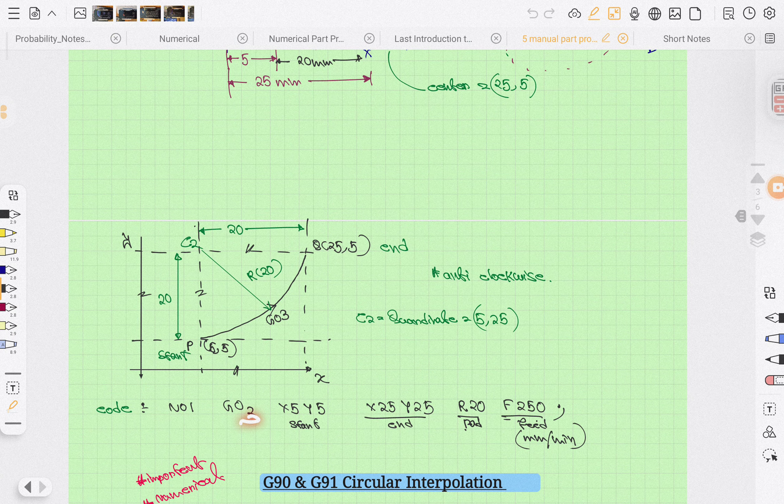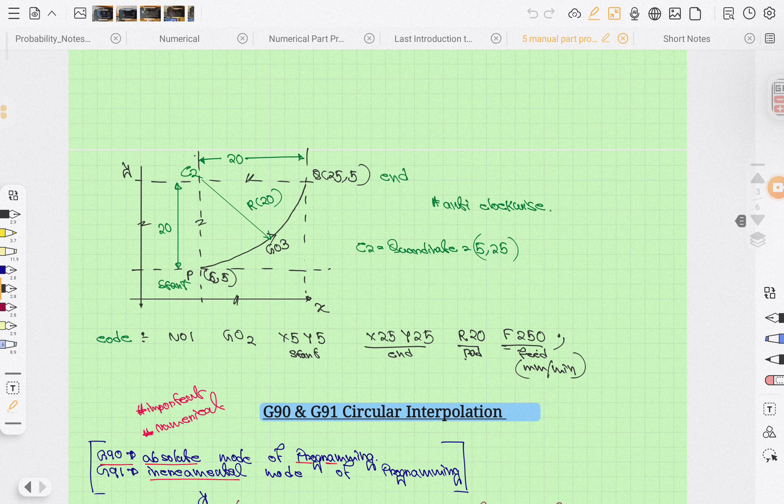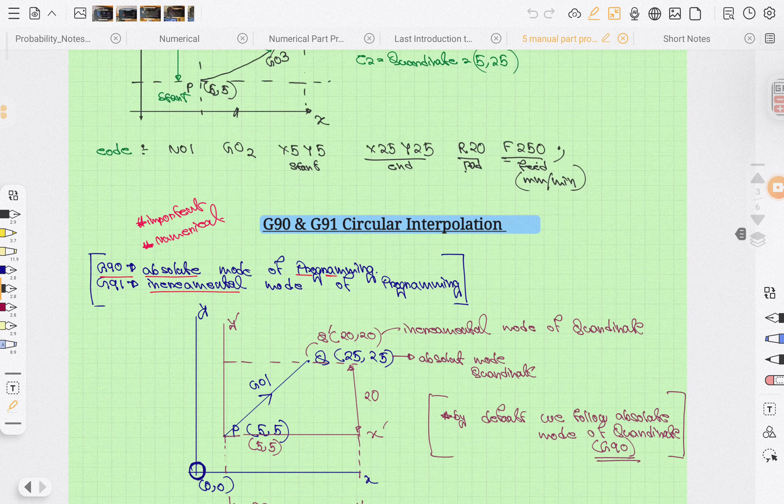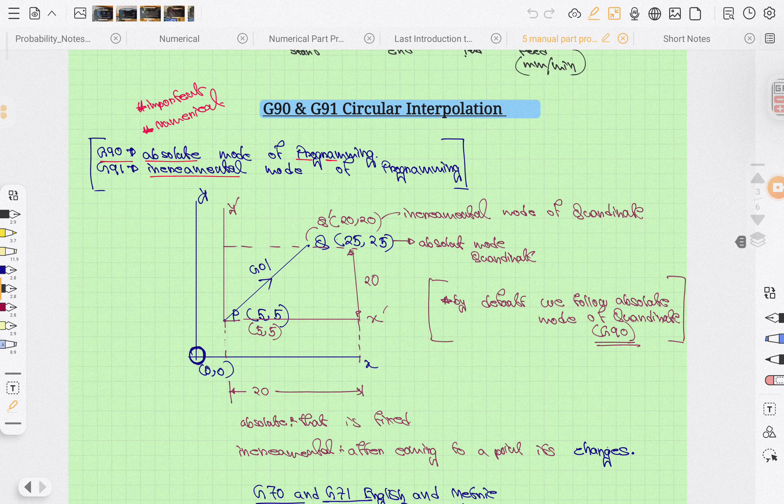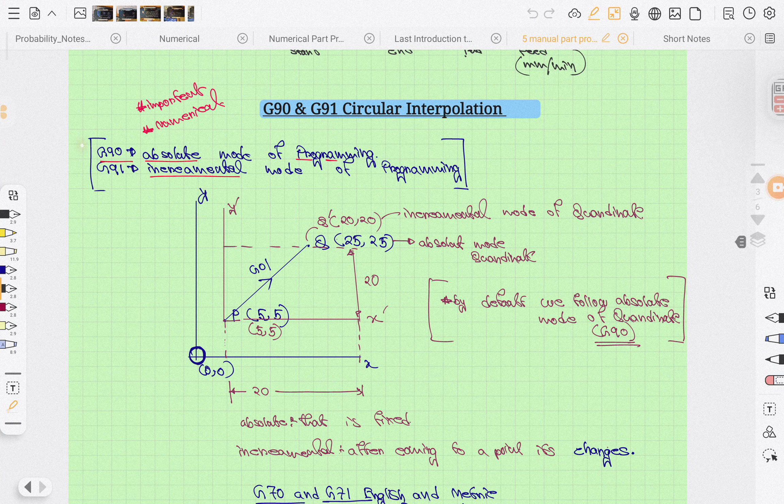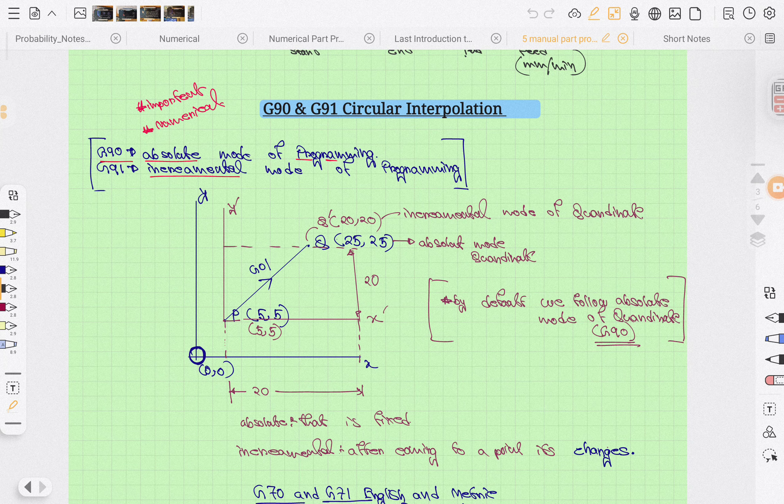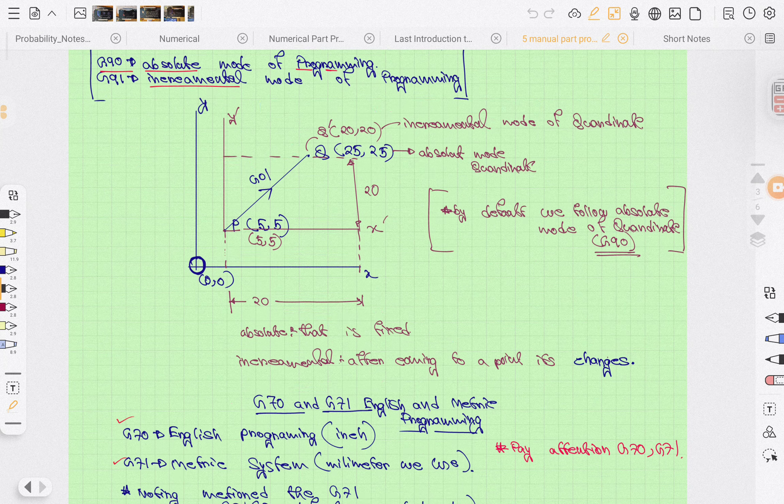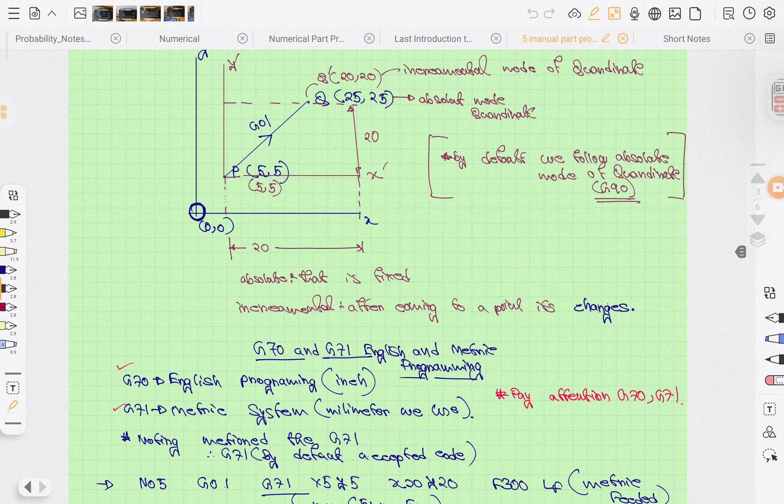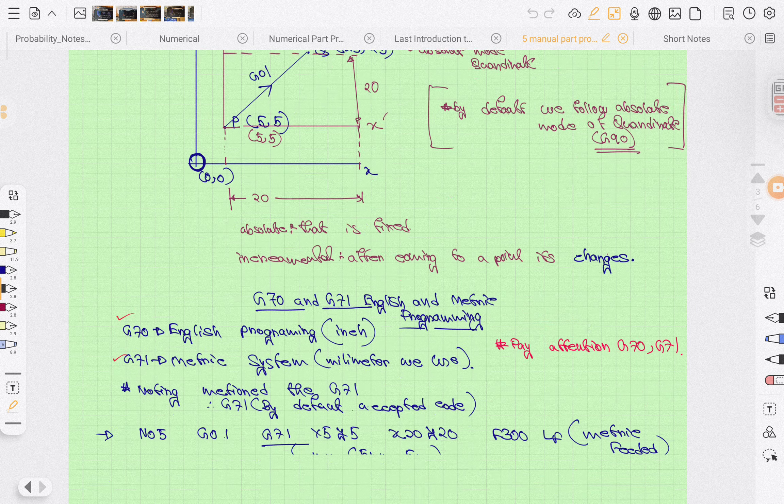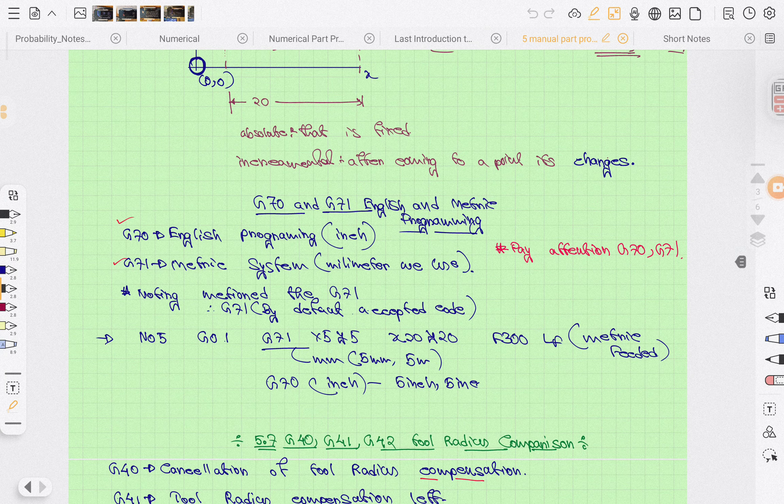G90 and G91 are absolute and incremental modes of operation. G90 is absolute center mode and G91 is incremental mode. By default, we use absolute mode of operation, that is G90. Then after coming to a point, we can change to incremental.